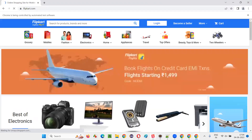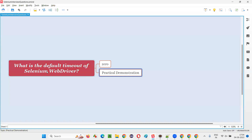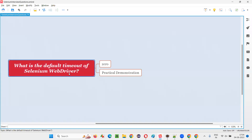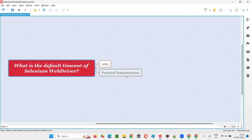So I hope you understood what is the default timeout of Selenium WebDriver — it is zero. To change that, we have to use either implicit wait or explicit waiting mechanism in Selenium. That's all for this session. Thank you.